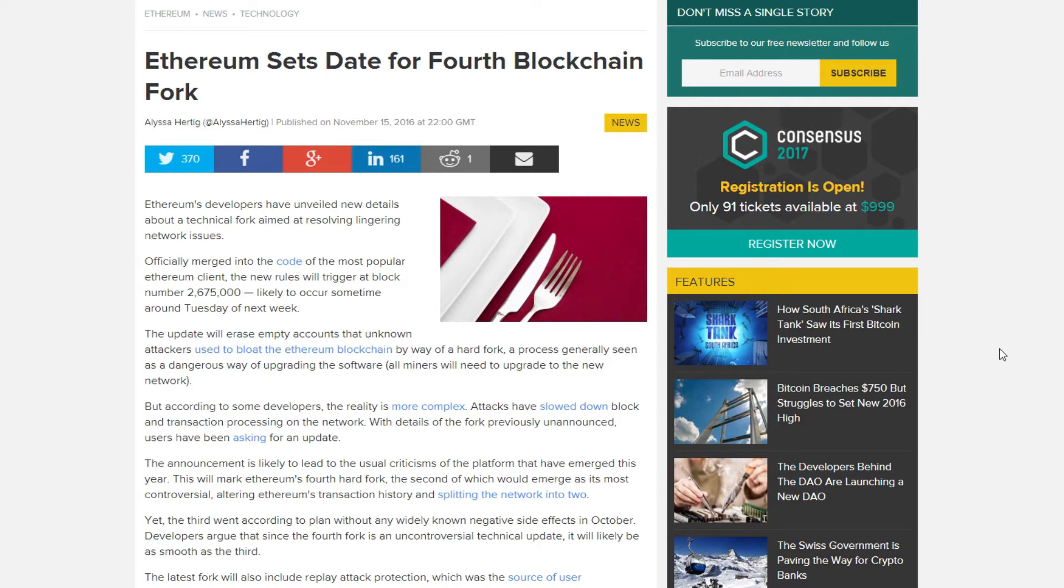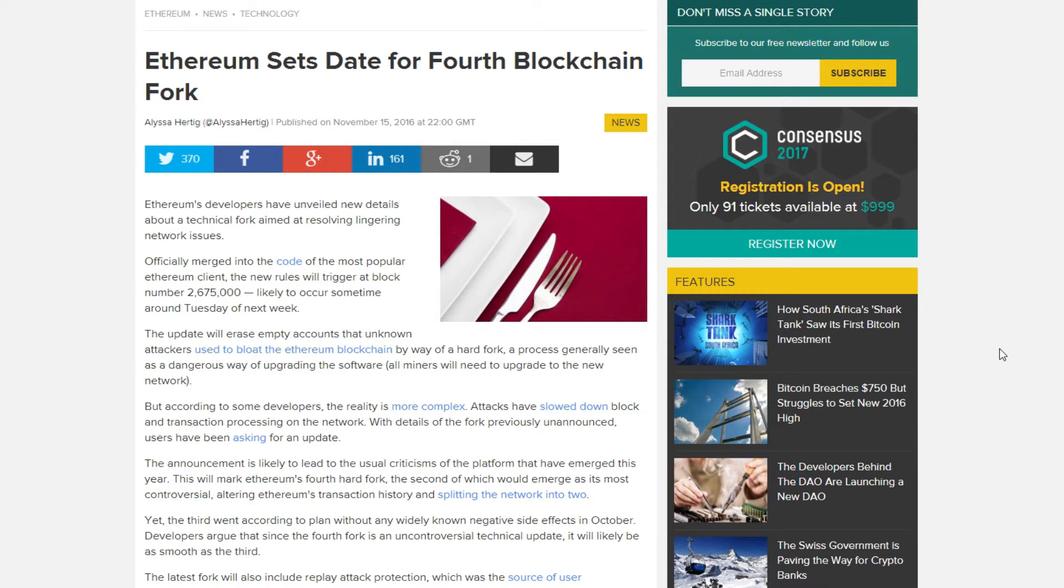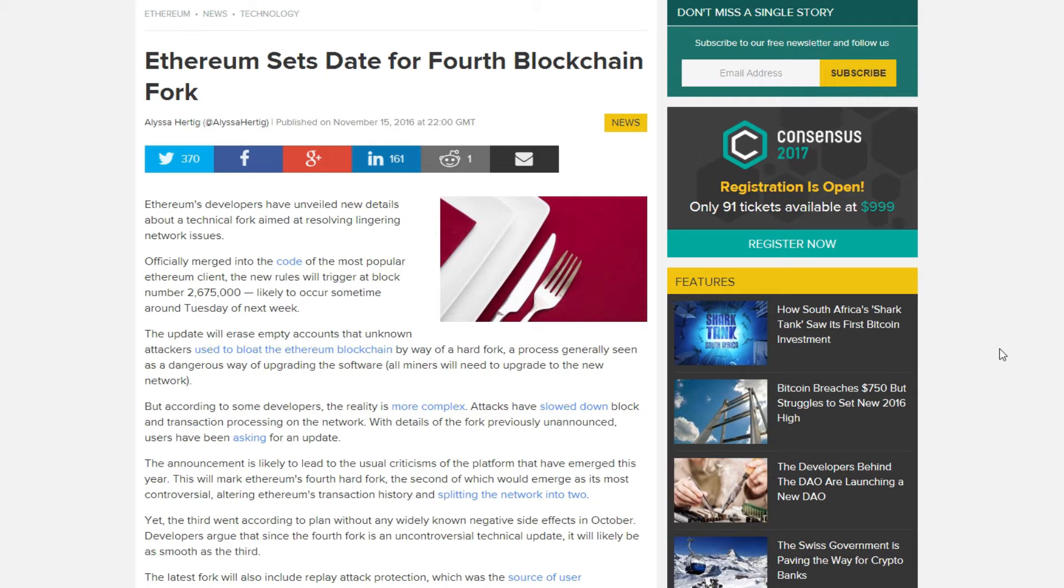Hello everyone and welcome back to a brand new video from BirdOne. Today I have a new update for you. The fourth blockchain fork is coming for Ethereum and you don't have to worry about it. It's really good because I'm going to explain it real short and it's going to happen on the 2 million 675 thousand block.